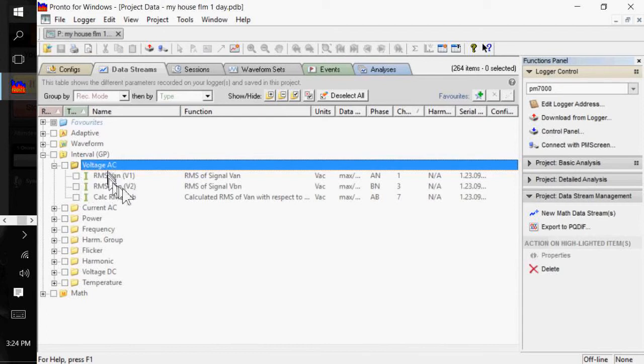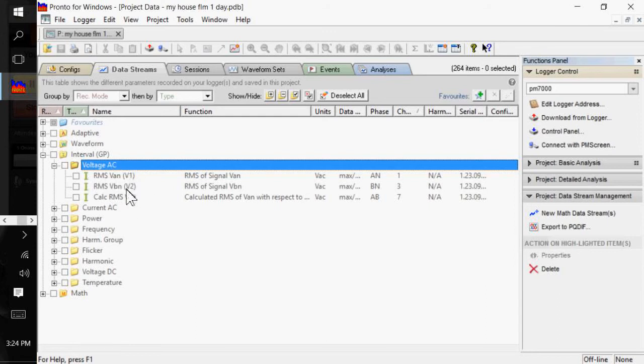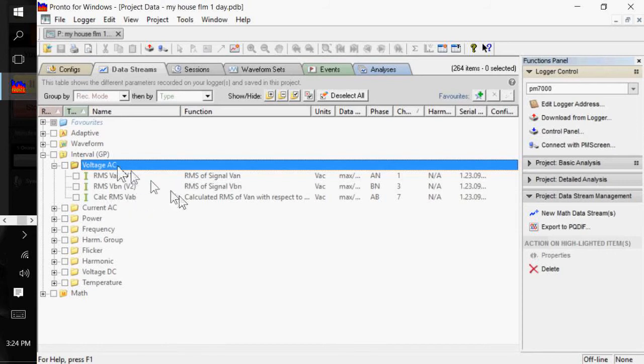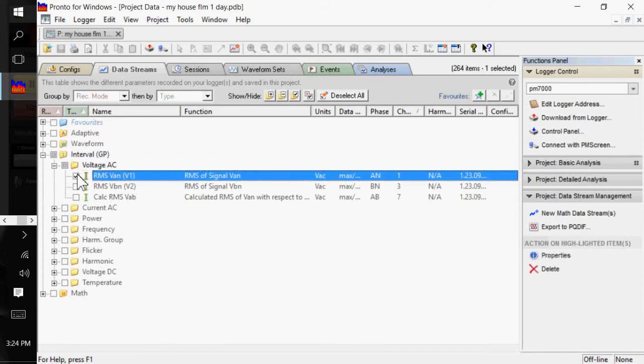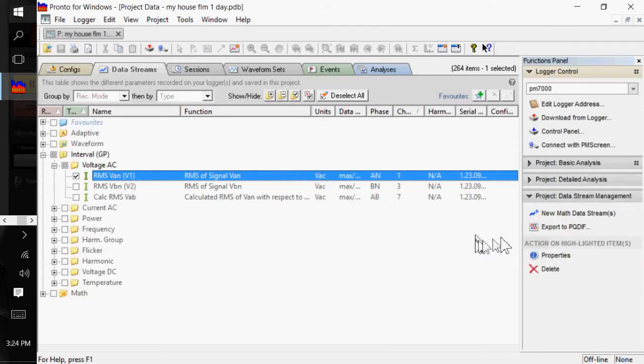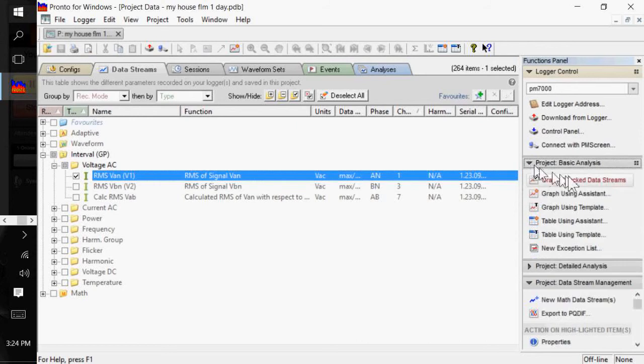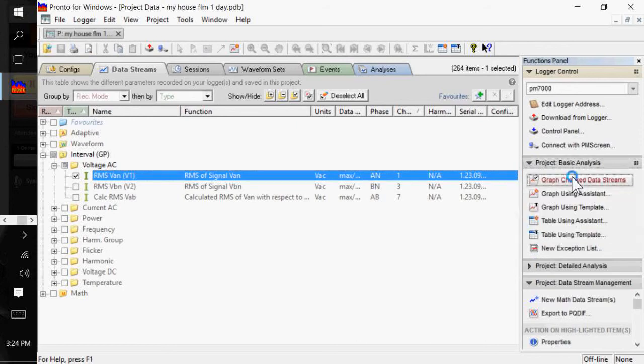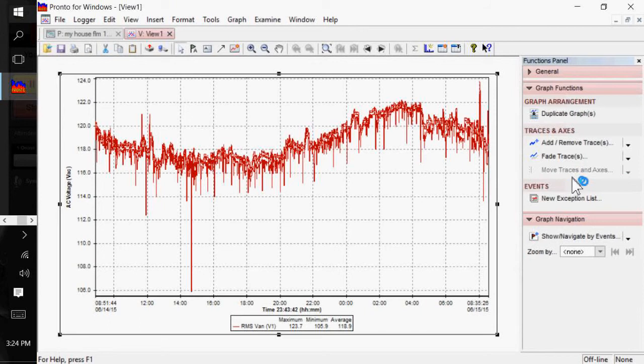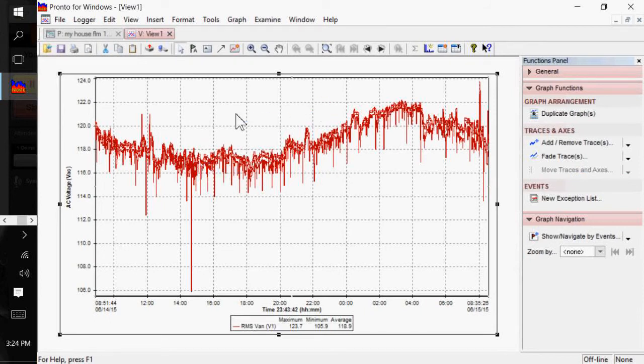And if you want to view data from that particular channel, you simply put a checkmark in the box. So, basically, what I'm going to do here is I'm going to open up my general parameters data streams under my voltage. And this was a recording that I did at my house. So, I have, basically, L1 to neutral, L2 to neutral, and my calculated L1 to L2. So, I'm just going to plot my L1 to neutral channel.